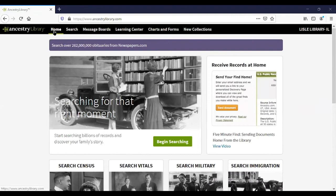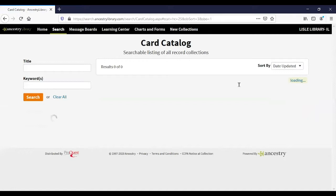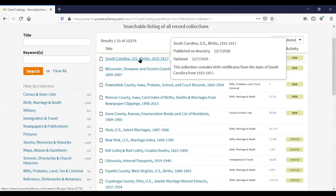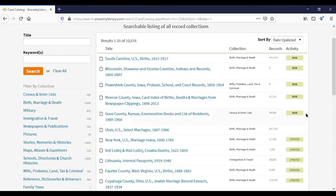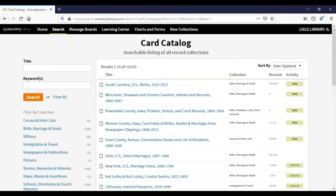The new collections section is the same as the card catalog, except while the card catalog is in alphabetical order, new collections shows you everything that's been newly added or updated first. For example, South Carolina birth records were just updated yesterday on the 7th, and New York marriage records were updated on the 4th. This confirms that the database is constantly evolving, with over 10,000 datasets.